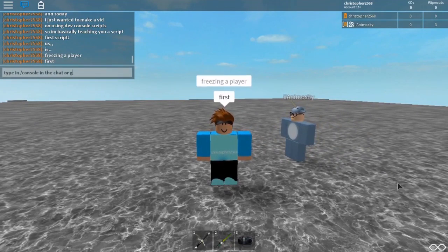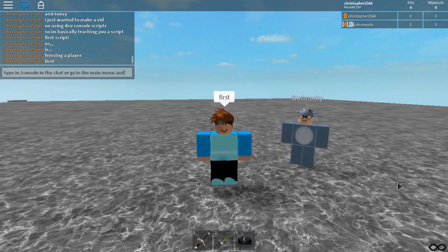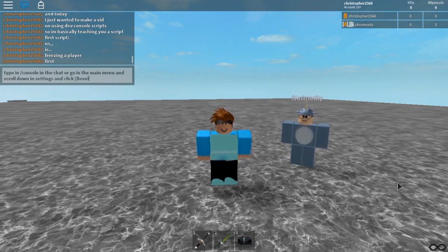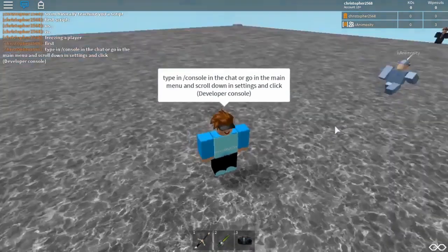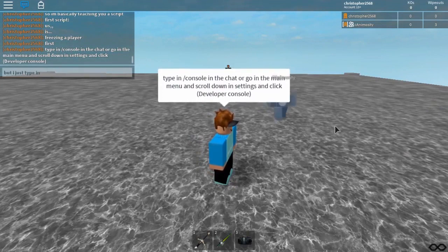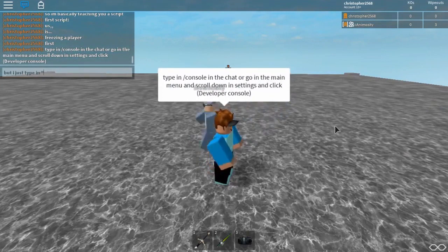At the top of the console is a shortcut bar which shows the number of critical errors and warnings, client memory usage, and average ping time. Clicking any of these items will show the relevant details in the console. Below the shortcut bar are a series of tabs, the most informative being Log, Memory, and Network.